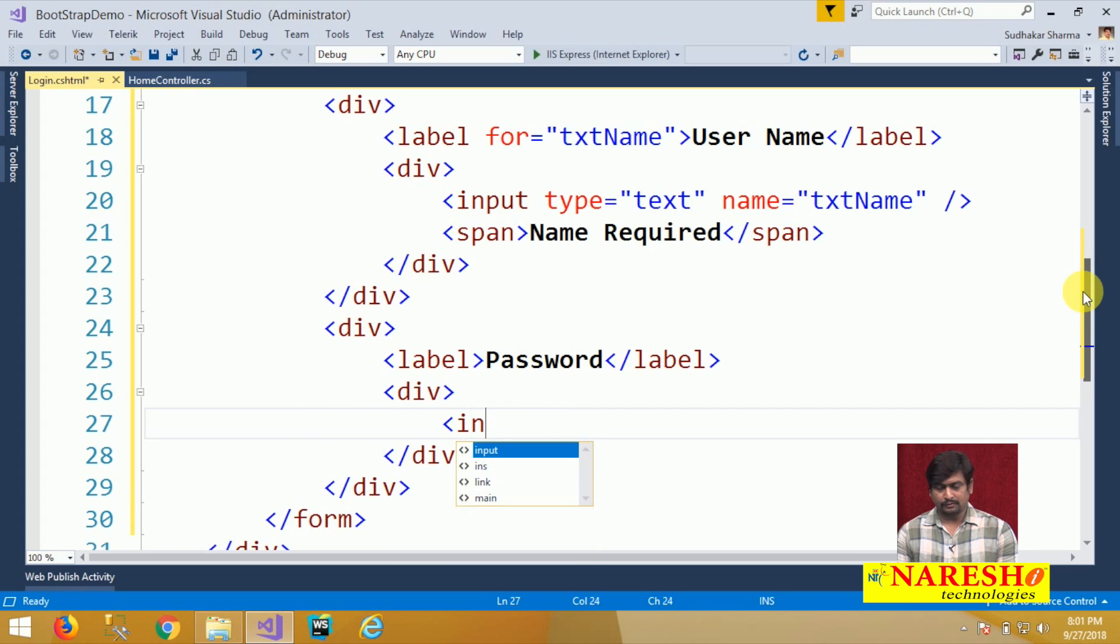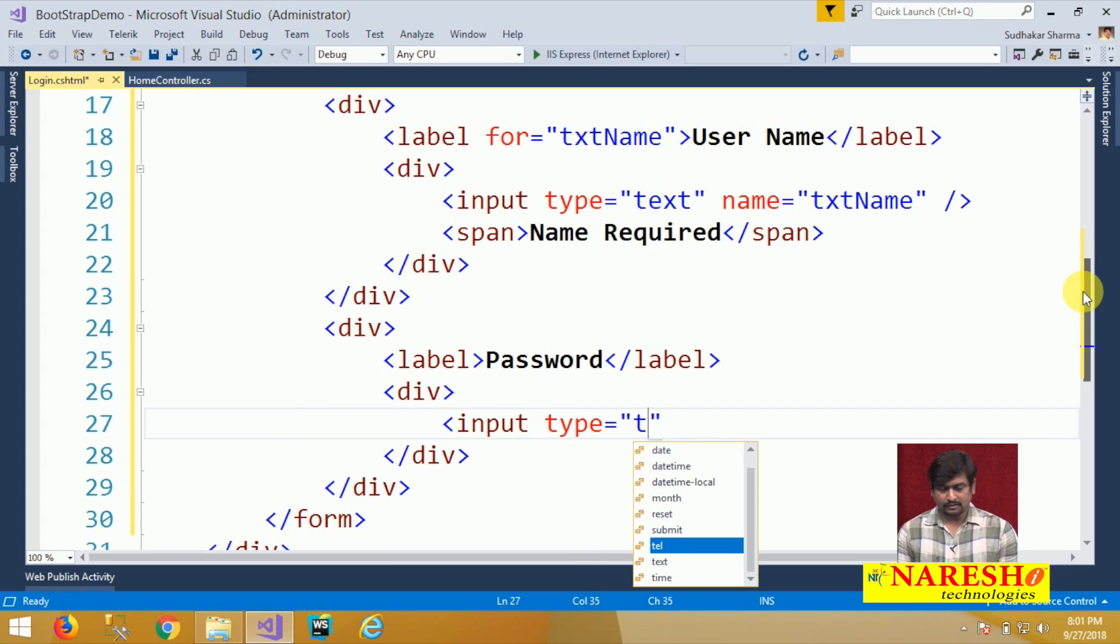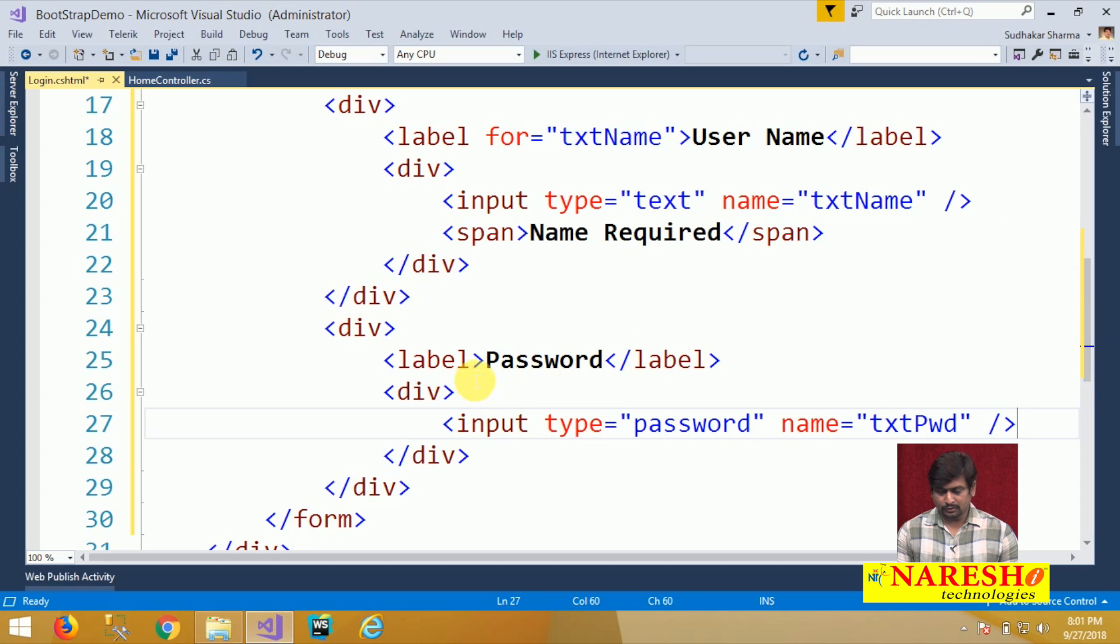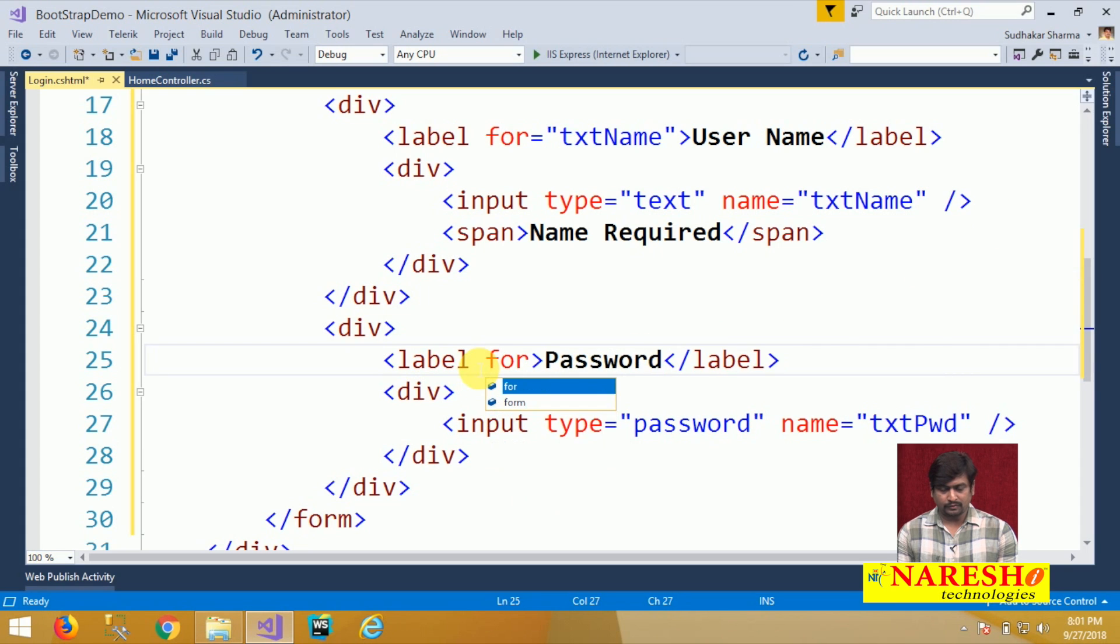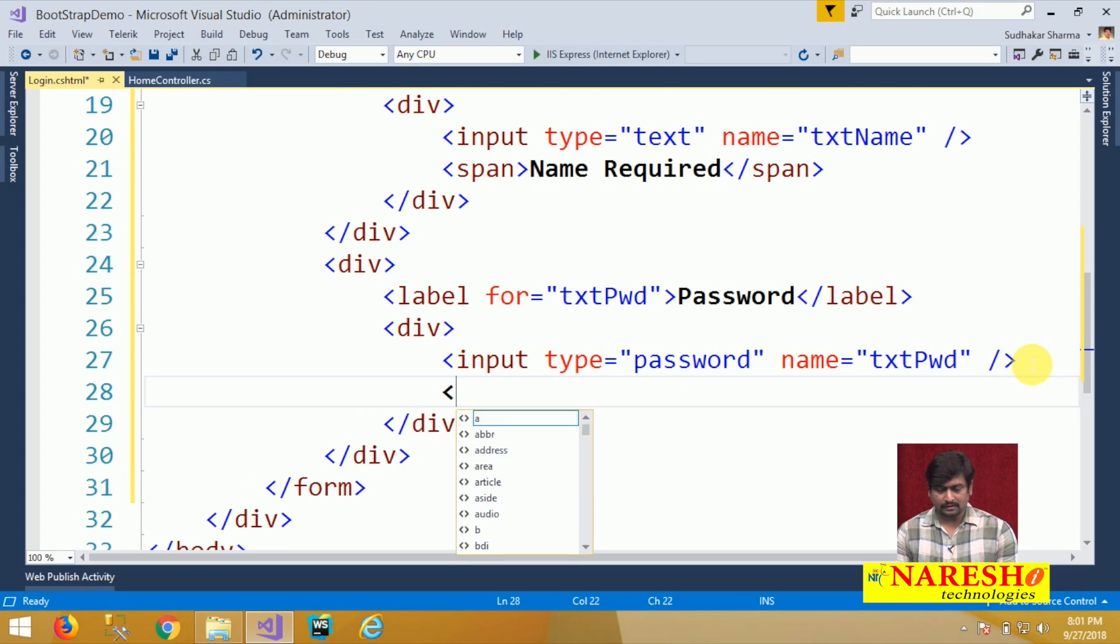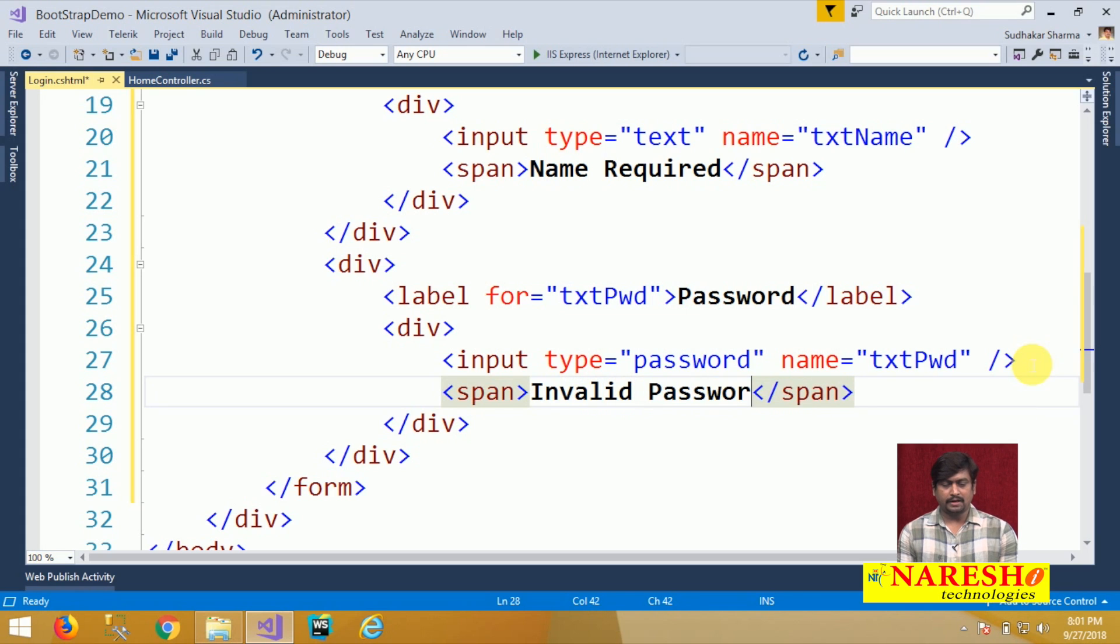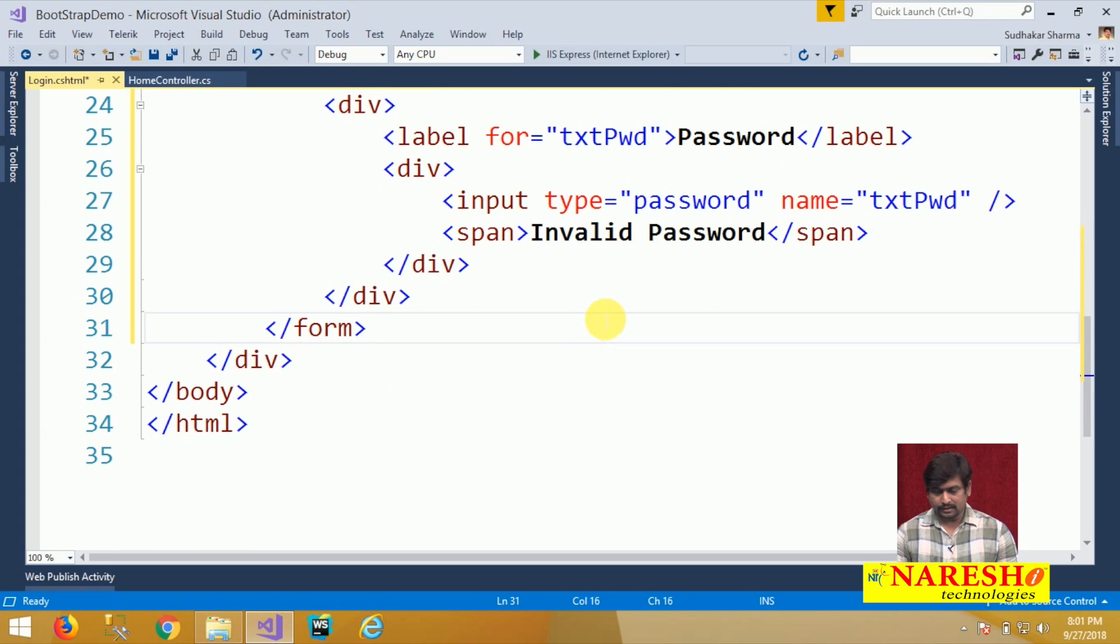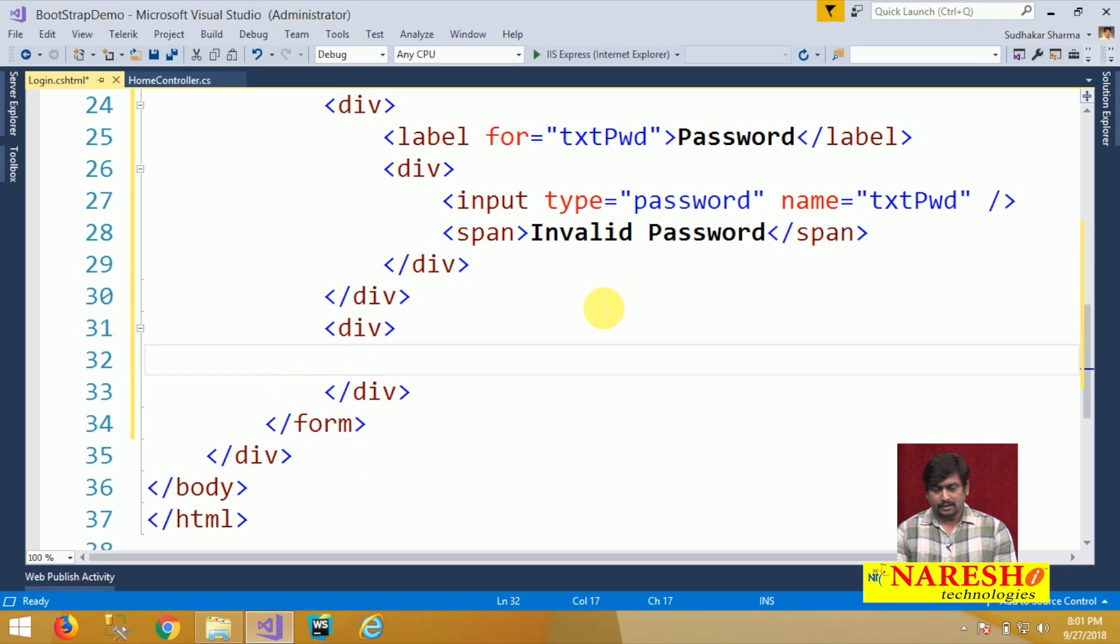Here we have input type as a password and name txt password and this text box is going to be for txt password. Password can have some error messages like span, invalid password. How to handle the error messages and errors we have to discuss in a separate session. Here our intention is just presentation, how we can present. Now, I will add another container below this password and I just put a button, let us say login.